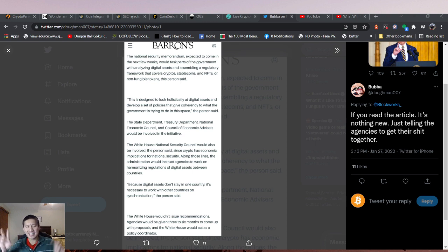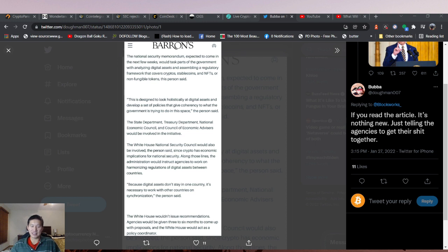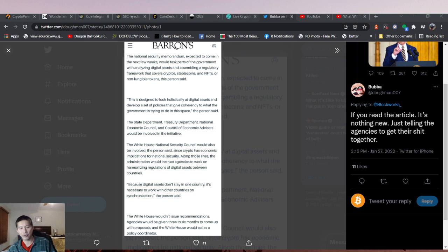People just think it's an executive order, it's powerful and stuff, but it's really not. This is not something that we haven't heard before, and I doubt it will actually affect the crypto world.